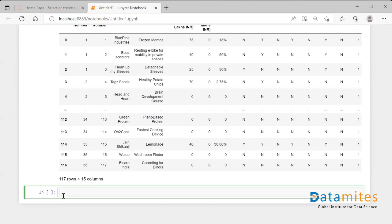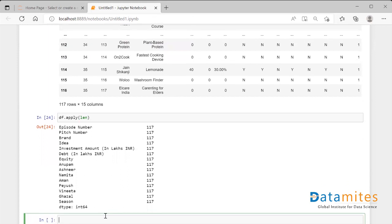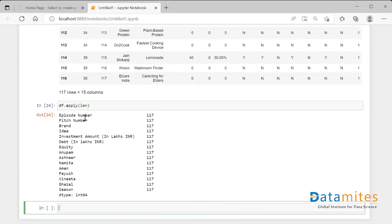I'll take my data frame and then say dot apply, and inside this apply we put a function — I'll put the length function. The functionality of the length function is to get the length. When I run this, I can see that for each and every column, we've been given the total number of elements present, because length calculates the length of the given thing. So for each column, the length of that column has been calculated.